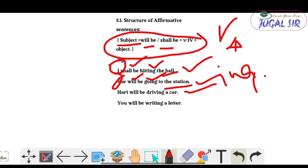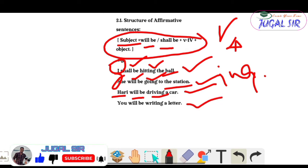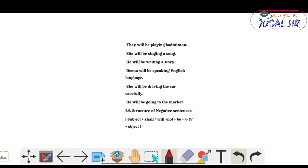'Harry will be driving a car' — subject is Harry, will be according to subject, V4 driving, object a car. 'You will be writing a letter' — you is subject, will be, then V4, and object.